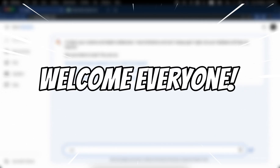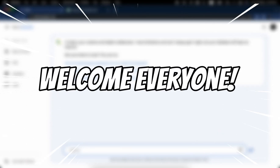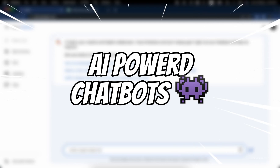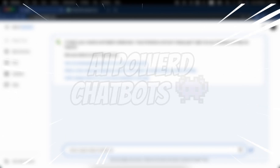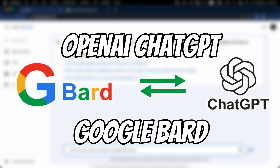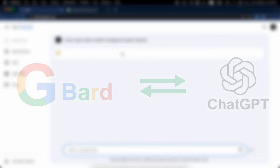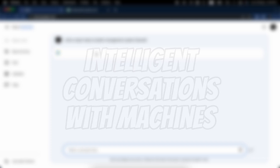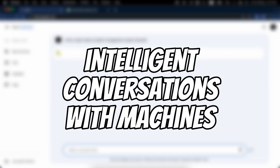Welcome everyone! Today we're diving into the fascinating world of AI-powered chatbots. Specifically, we'll be exploring ChatGPT, an incredible language model developed by OpenAI, and its counterpart Bard, the latest AI chatbot developed by Google. These advanced AI systems have revolutionized the way we interact with technology, allowing us to have seemingly intelligent conversations with machines.